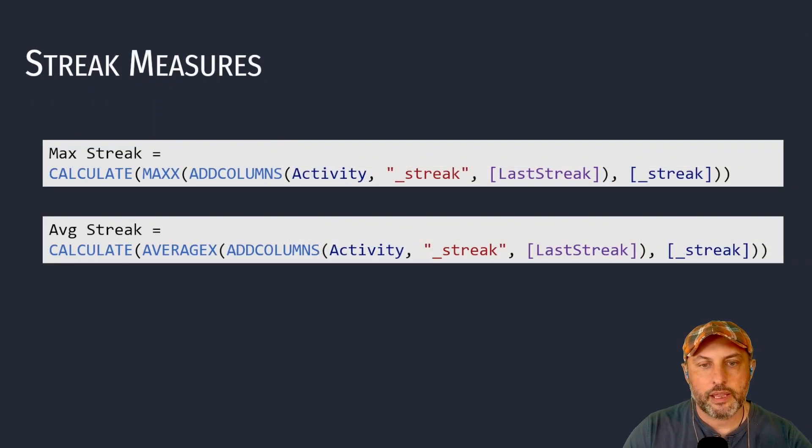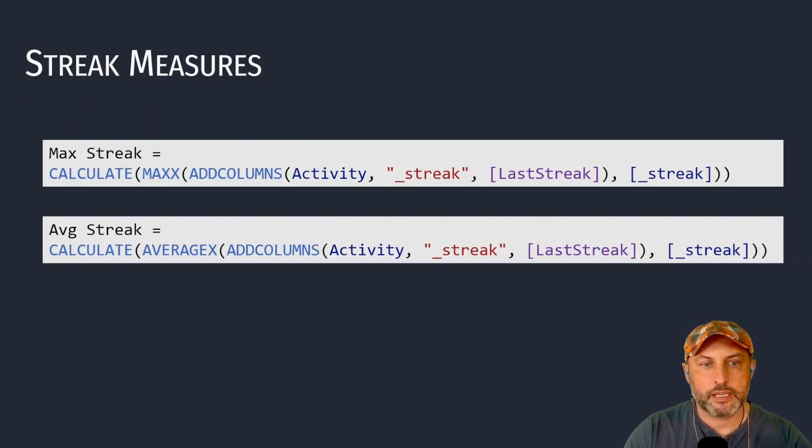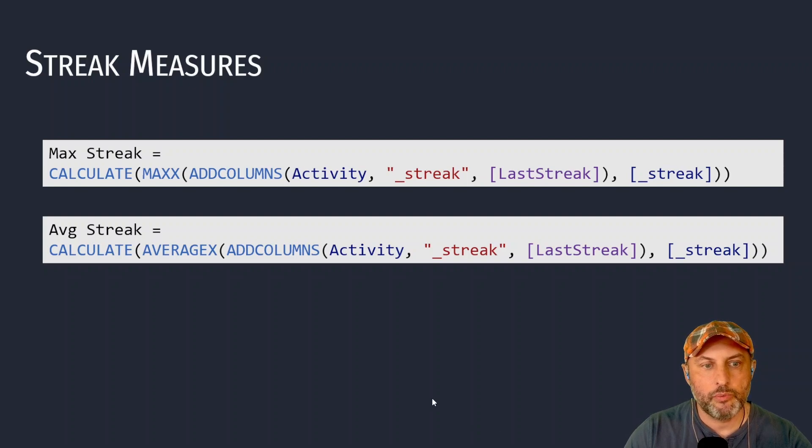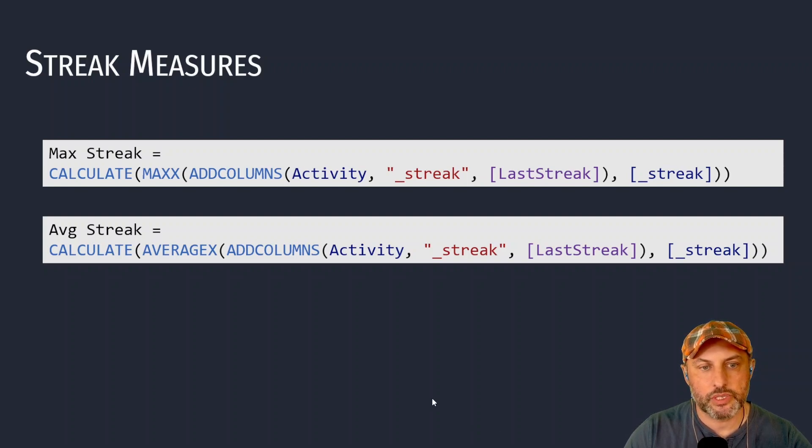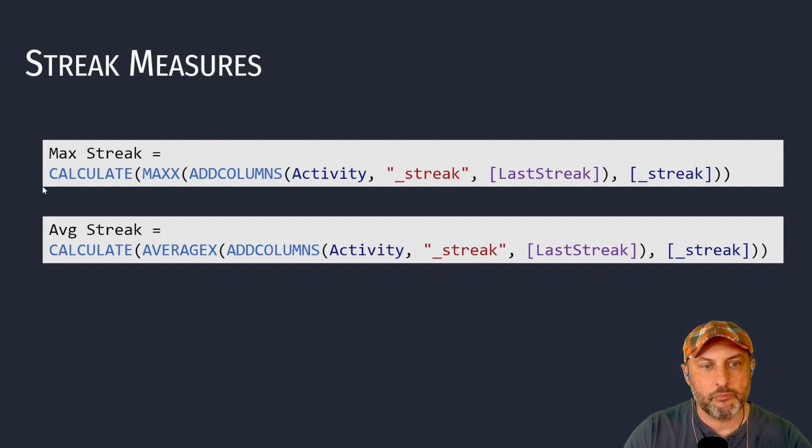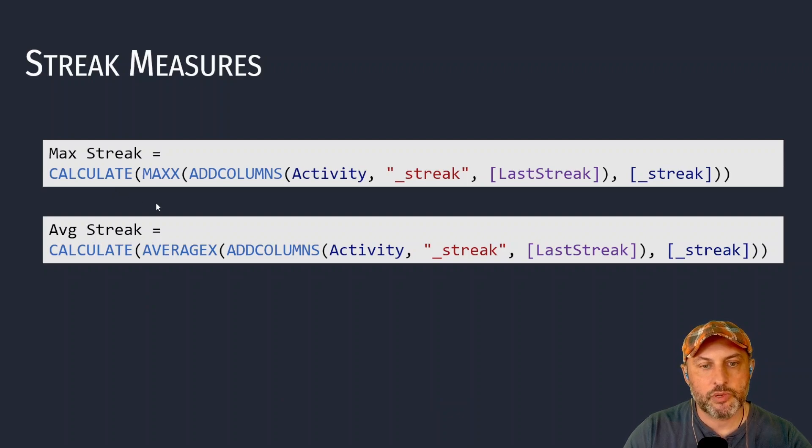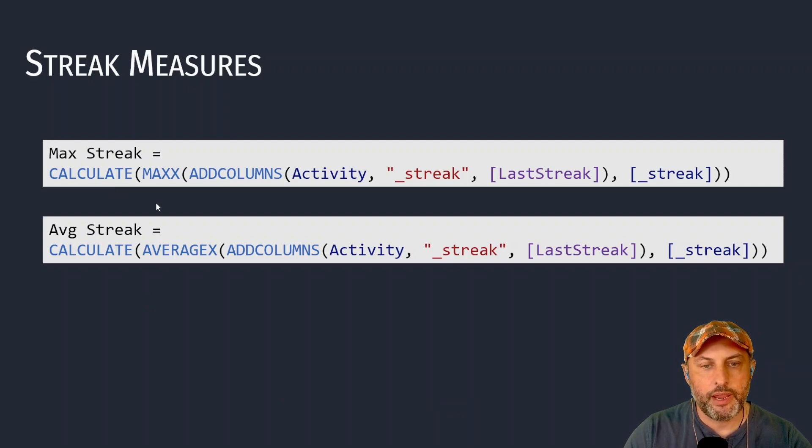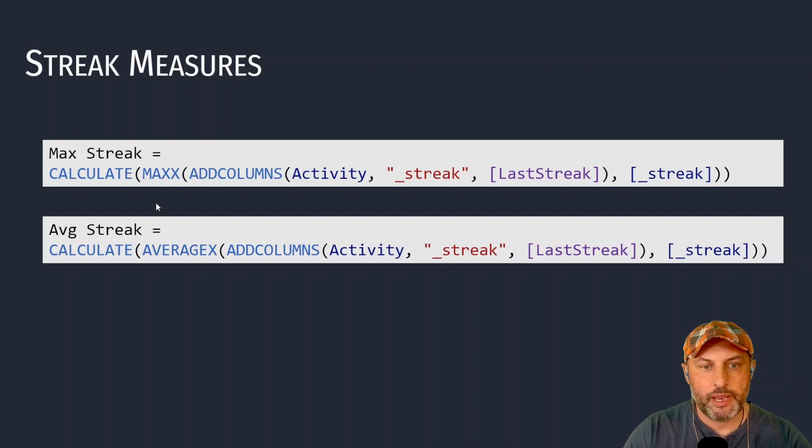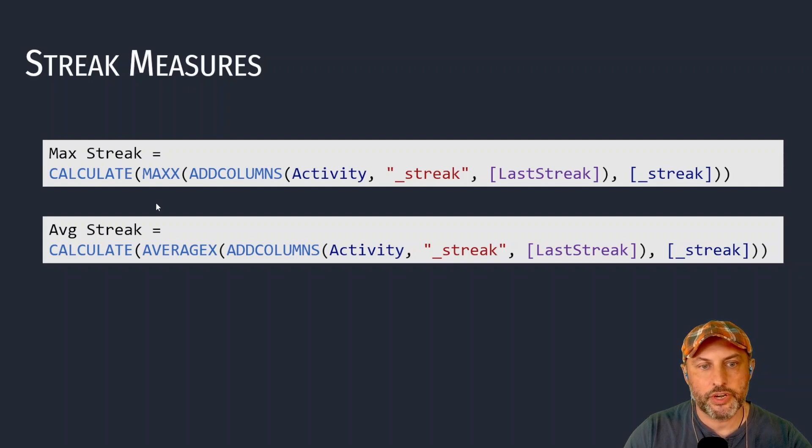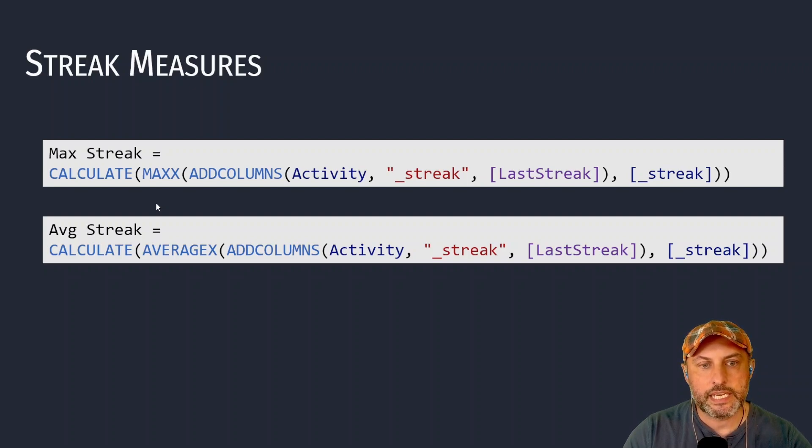And now that I can calculate streak for every record in activity, all I need to do is add two measures that we will actually be using in our report. Number one is max streak. So that allows me to understand for a given user campaign or all of the users and campaigns, what was the longest streak? How many times did user consequently engage with my campaign?